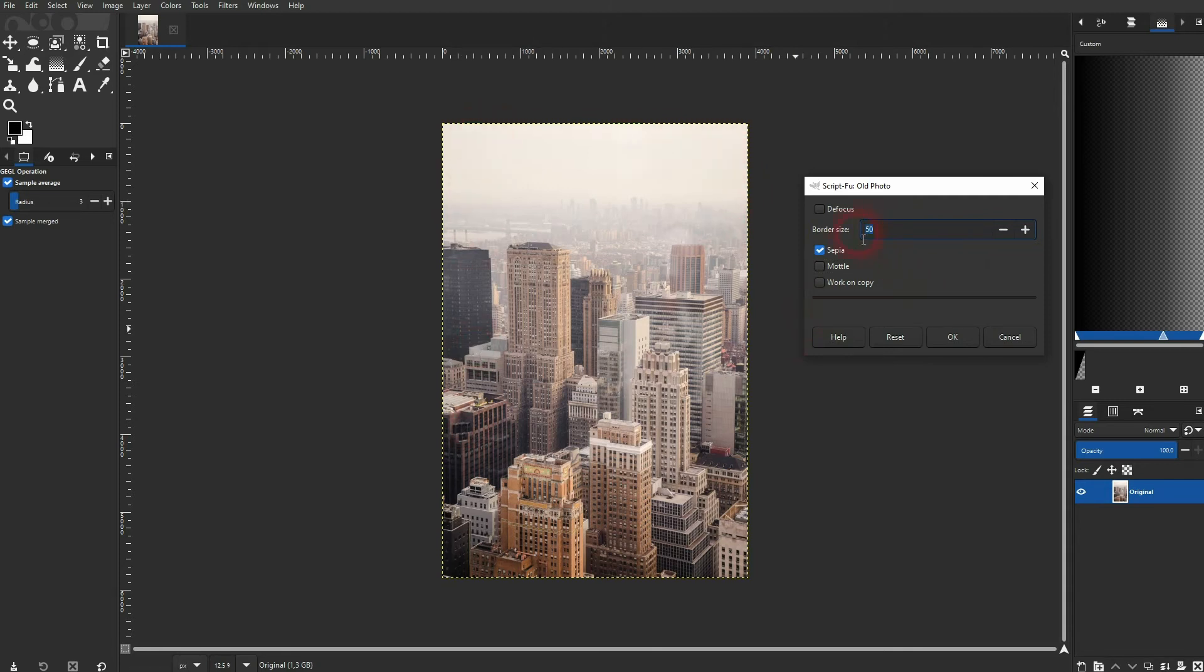I just want to have the sepia effect and if I want to use this effect I'll just add the original.